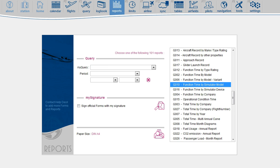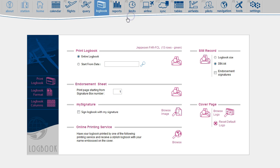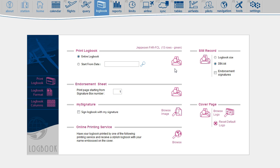You can also print simulator time in your logbook. There is a separate sheet here on the right-hand side. Or you can print your sim records together with your flights in the logbook.